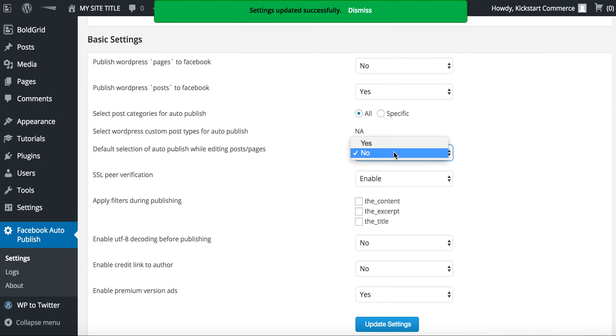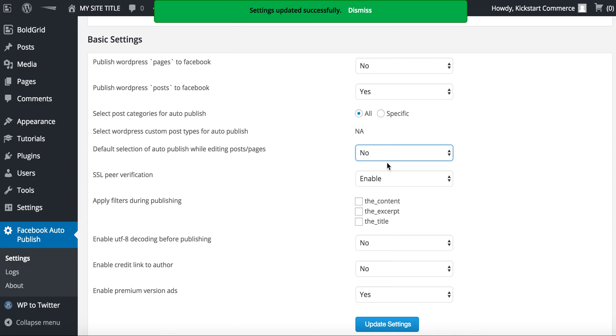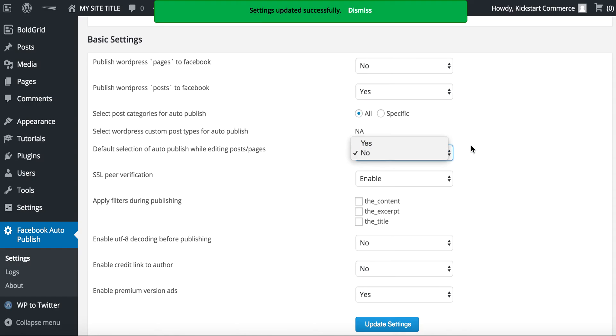Default selection of auto post while editing post. You want to make sure to set this to no. Let's say you posted a WordPress post and it's posted, it's live to your website, and then maybe a few hours later you notice you had a typo. You'll go in, you can replace the typo, click update. If this were set to yes, it would actually go out and update your Facebook page again with the same content.